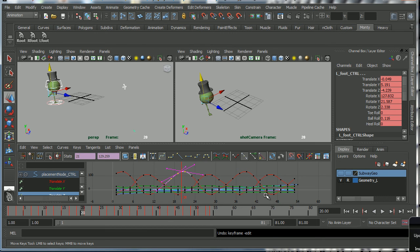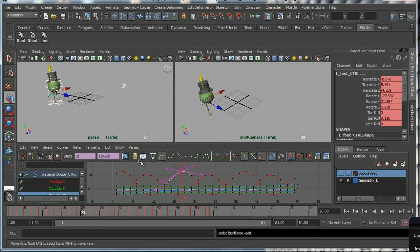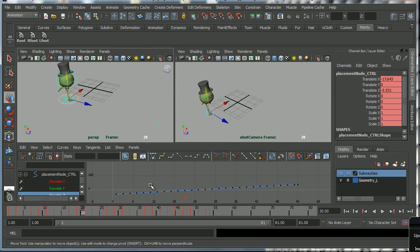And you will do this a number of times in the course. When we create walk cycles we will add a forward translation on the walk and then add a forward translation on the world mover, then bake out those keys, and we will then have editable key frames.